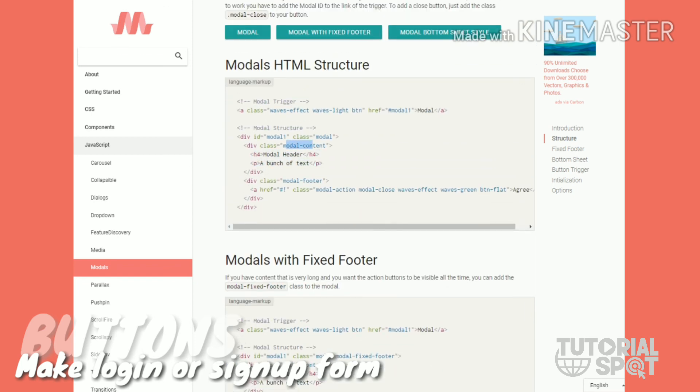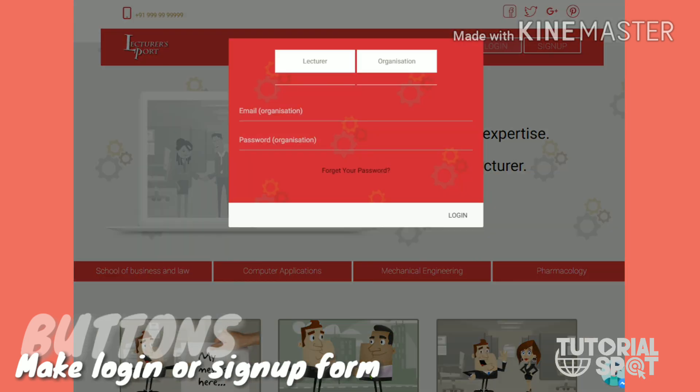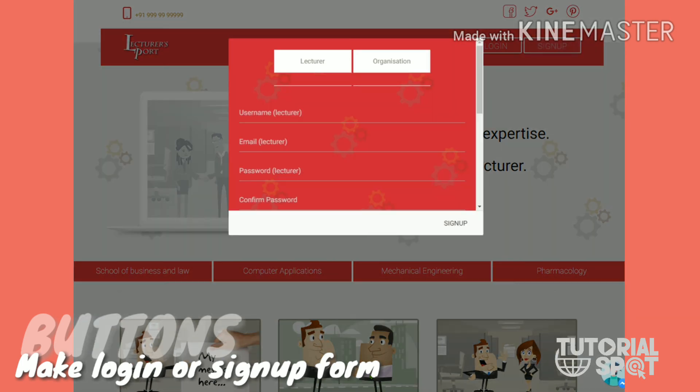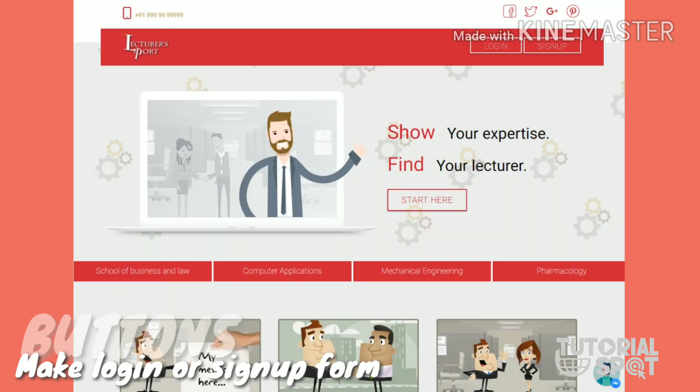After this setup, you have to add some input fields in this modal content division and design the same as I have done with the login form. You will find your login and signup form same as mine.